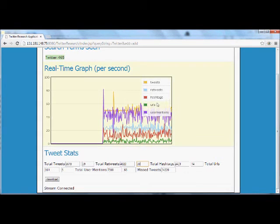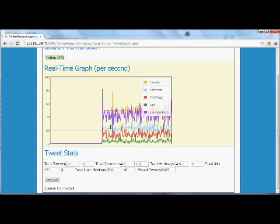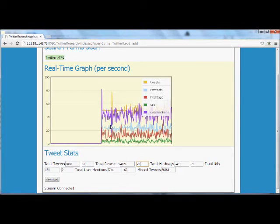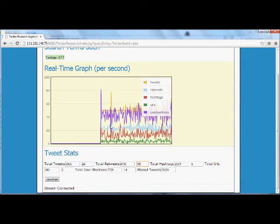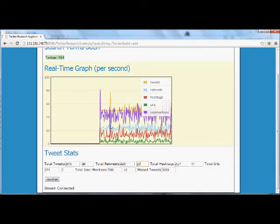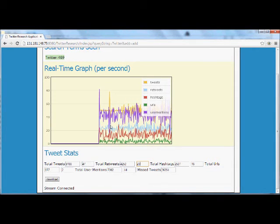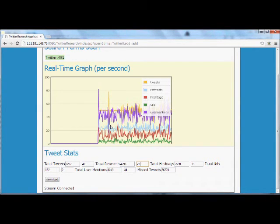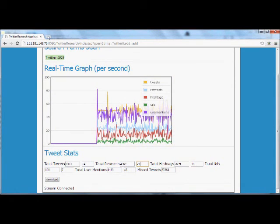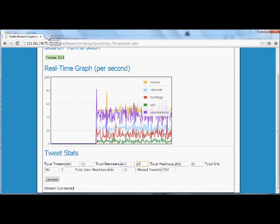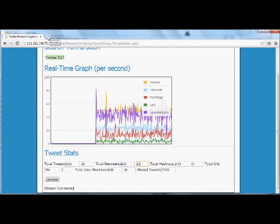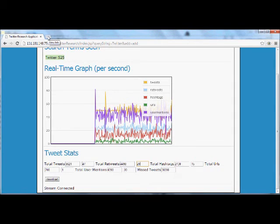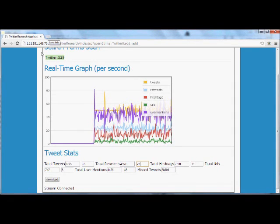So as that's coming through here, we can see that graph is populating. I mentioned Twitter4j. I have to also mention Flotcharts. And thank the developers of both those open source technologies.